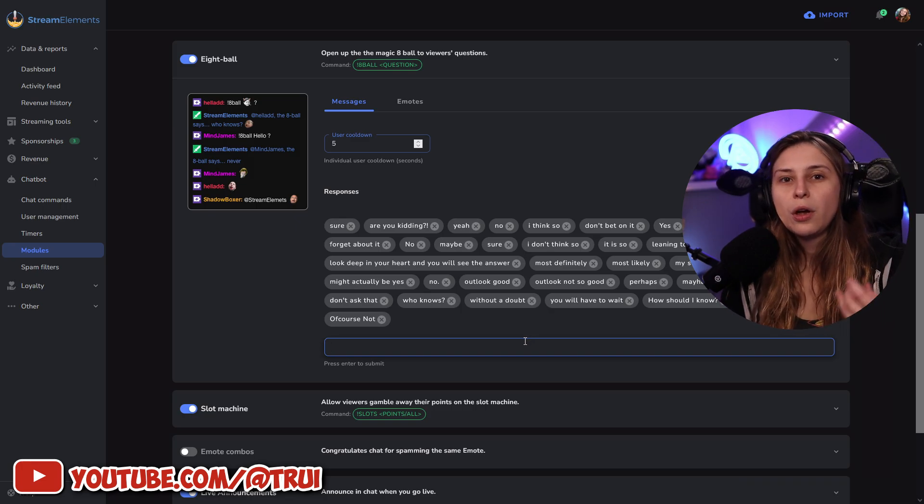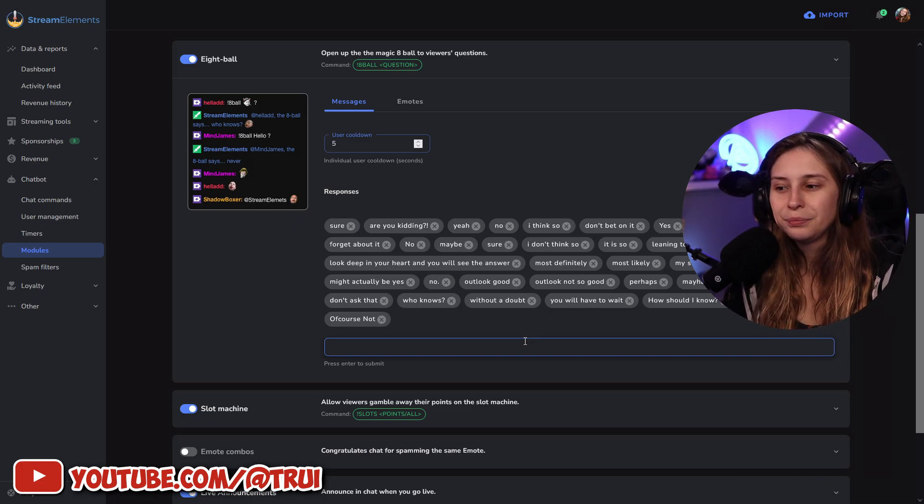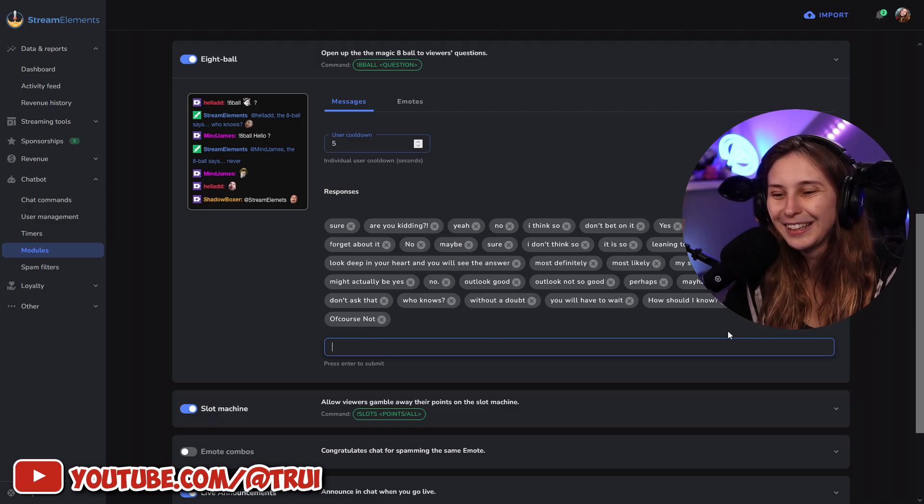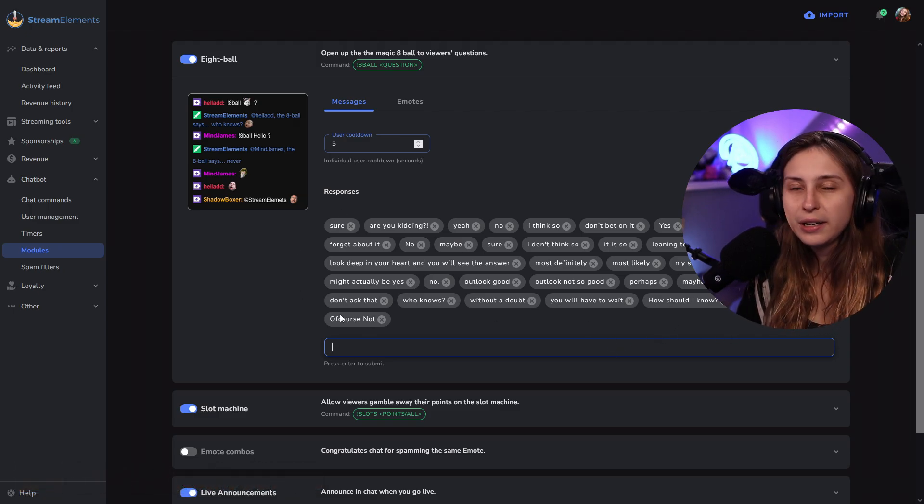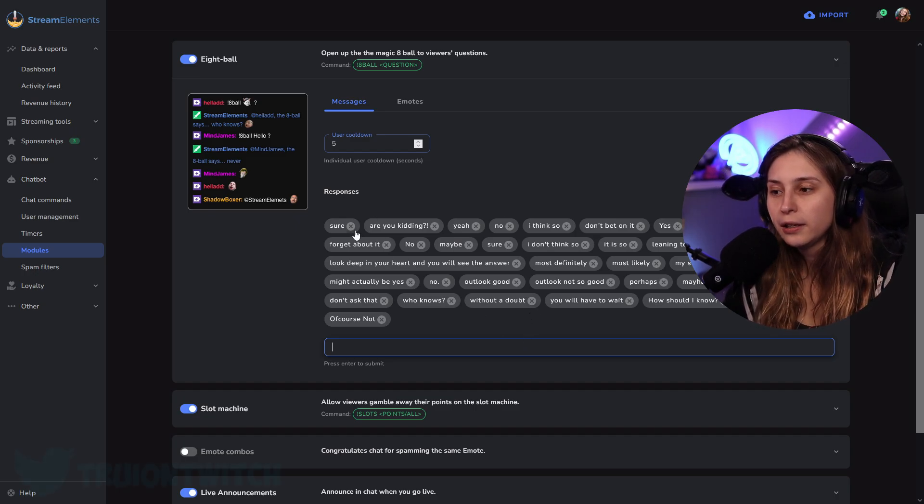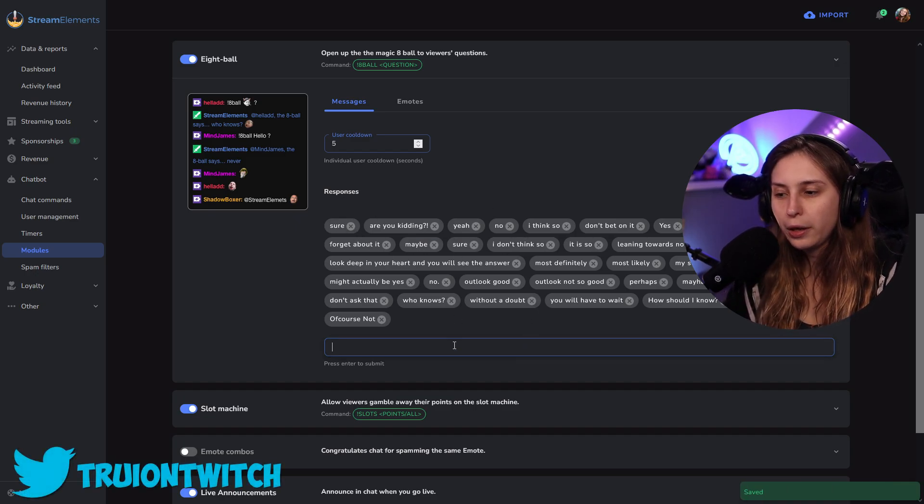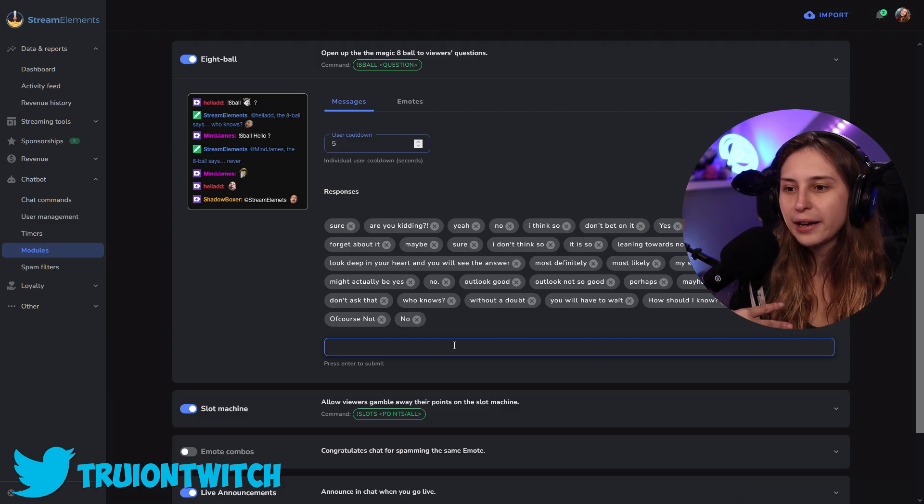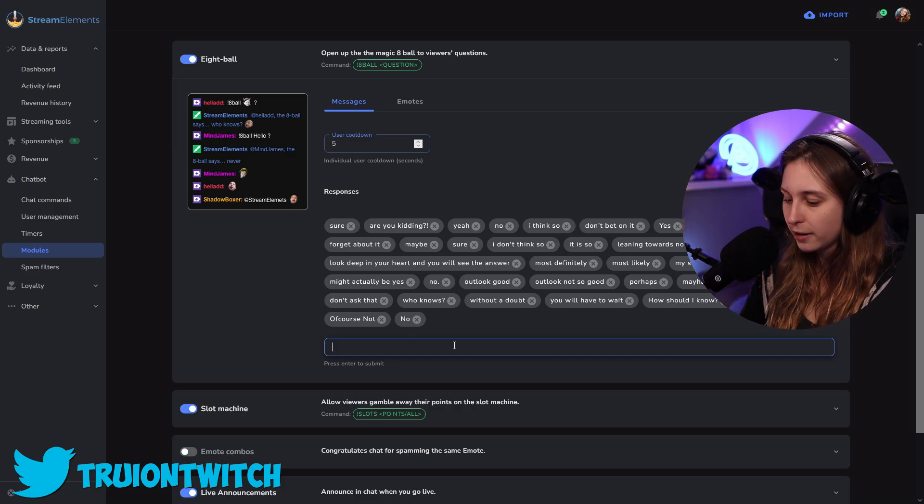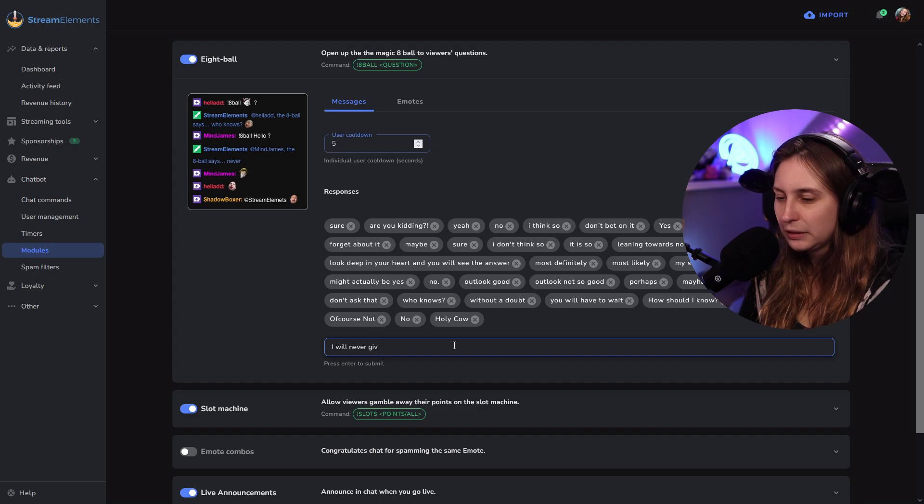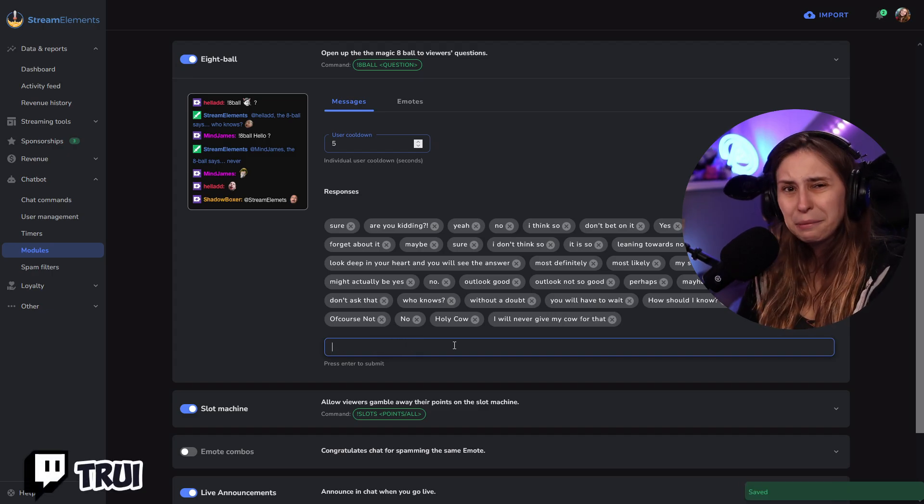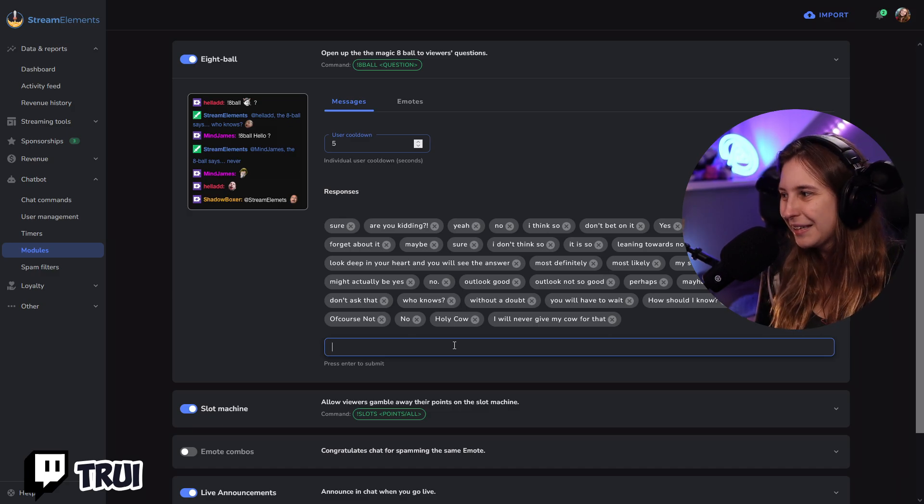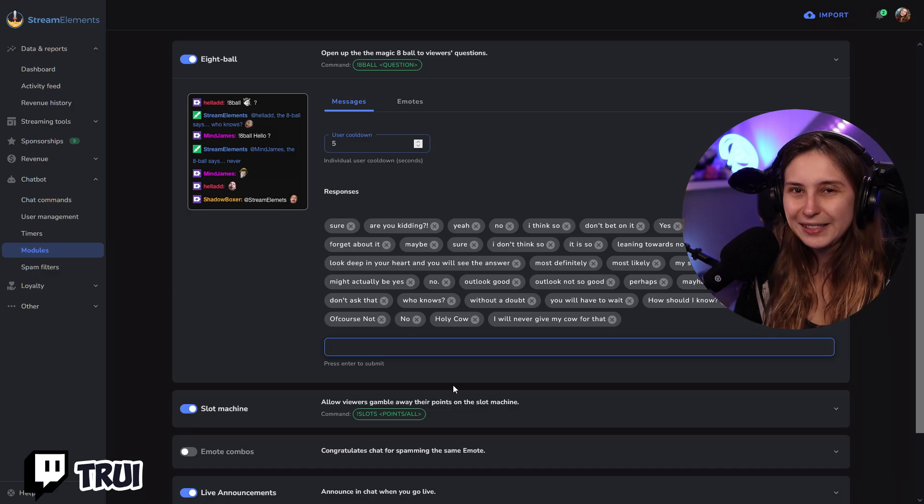So, if you would say, would I find my soulmate soon? It might answer, of course not. Or lol. Or how should I know, right? You can have whatever you want. So, you can basically remove any of these and add whatever you want. If you have a team going on, I like cow. You can have them in a cow team. Like, holy cow. No, I will never give my cow for that. I'm bad at making these, you see. But you can basically put in whatever you want. That's the idea.